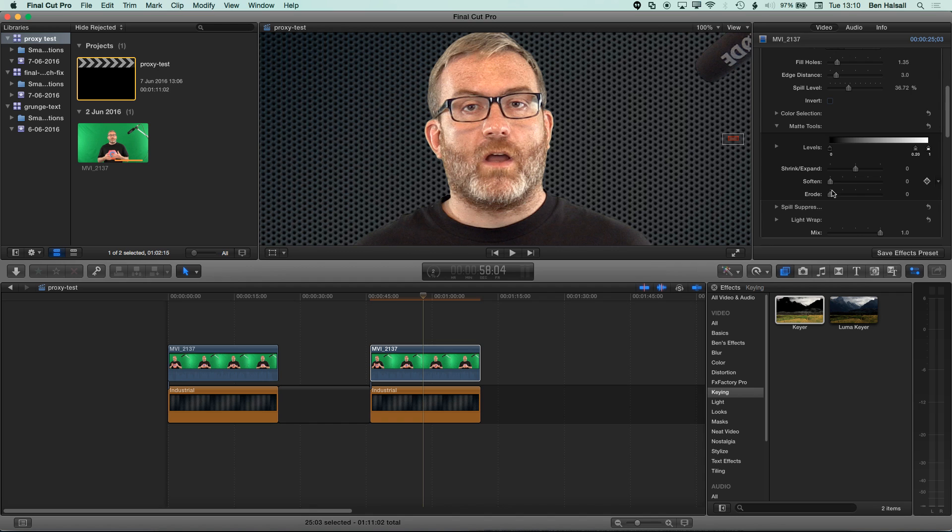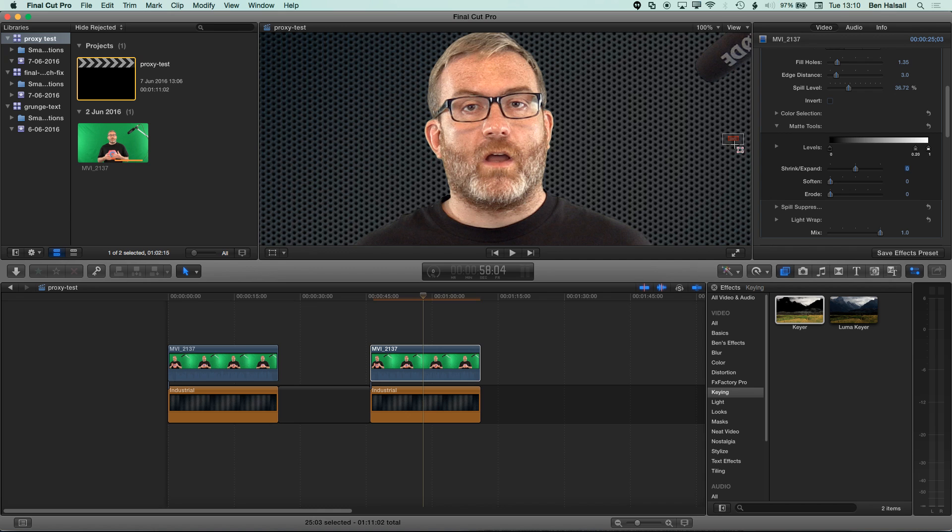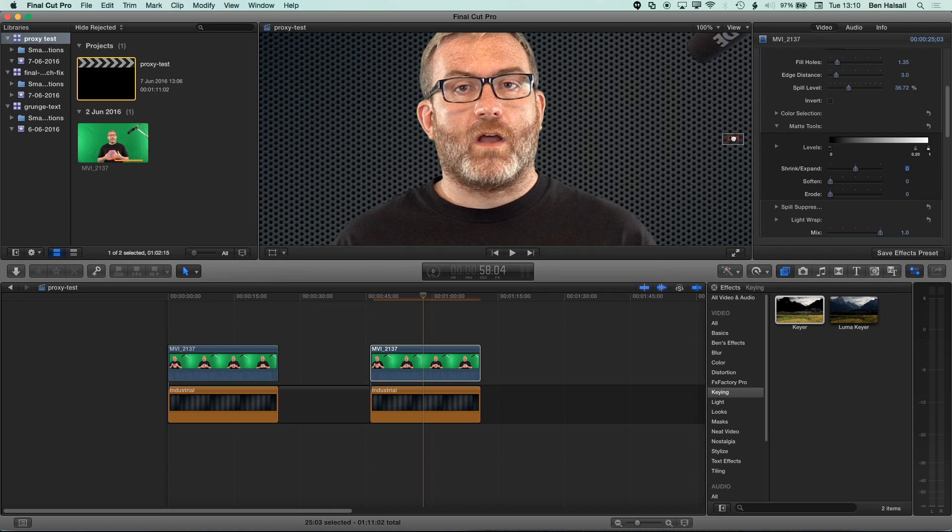We can also do things like shrink our mask as well, which is gonna tighten things up a little bit, or expand it, which is gonna expand that too. For this, I think we're gonna leave it at zero. It's looking pretty good at zero, nice and sharp around the edges, even when we're zoomed in at 100%.